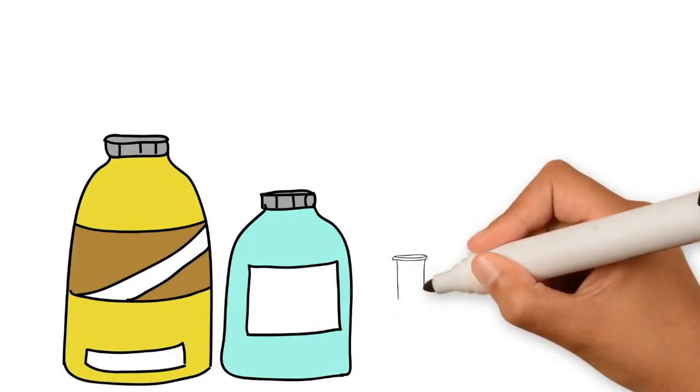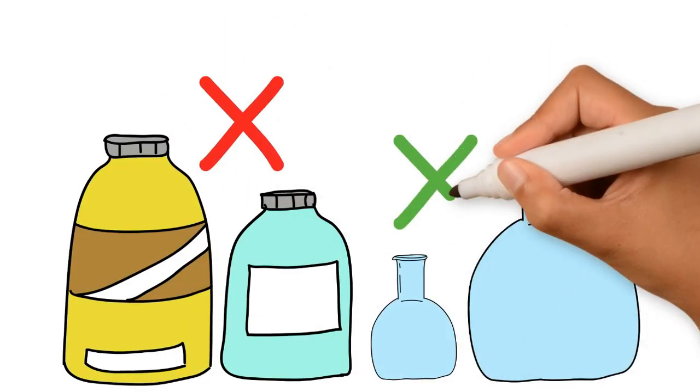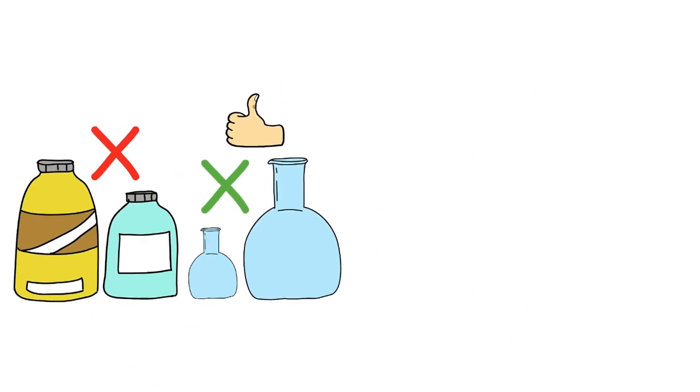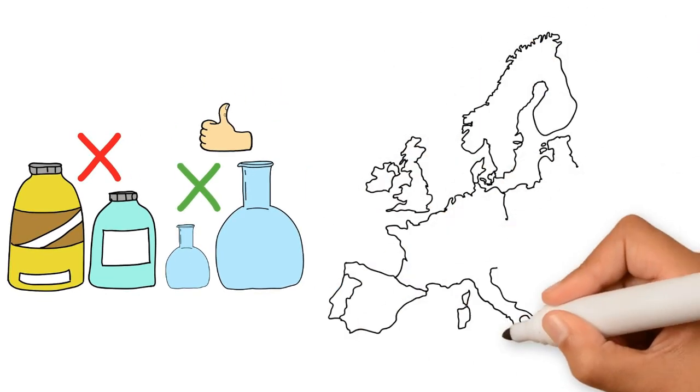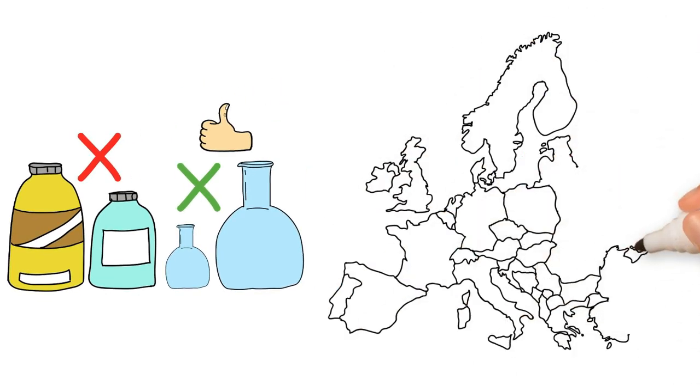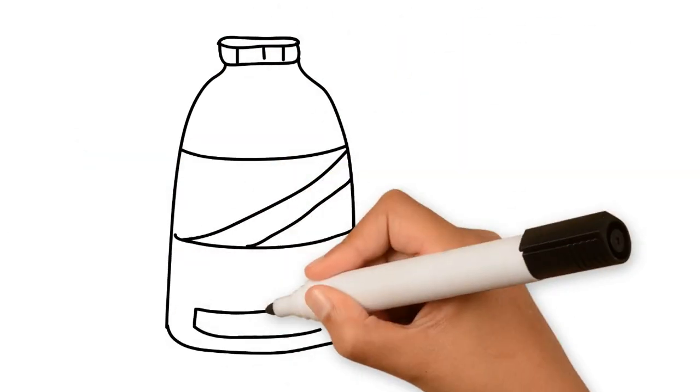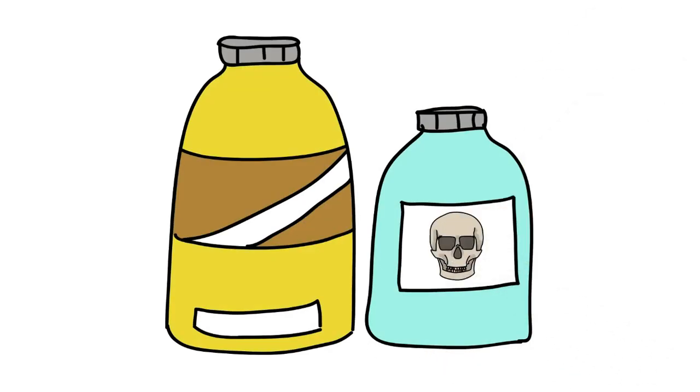This also means that different parts of the world have very different restrictions on the use of certain chemicals. For instance, in the EU, legislation on chemicals is much more strict than in many developing countries.